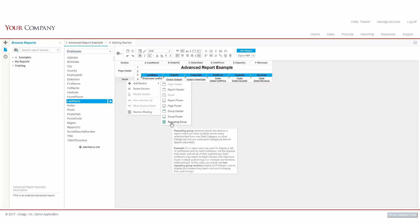Finally, we have our Repeating Groups section, which is rarely used except under special circumstances. Be sure to check out our segment on repeating groups for more info there.